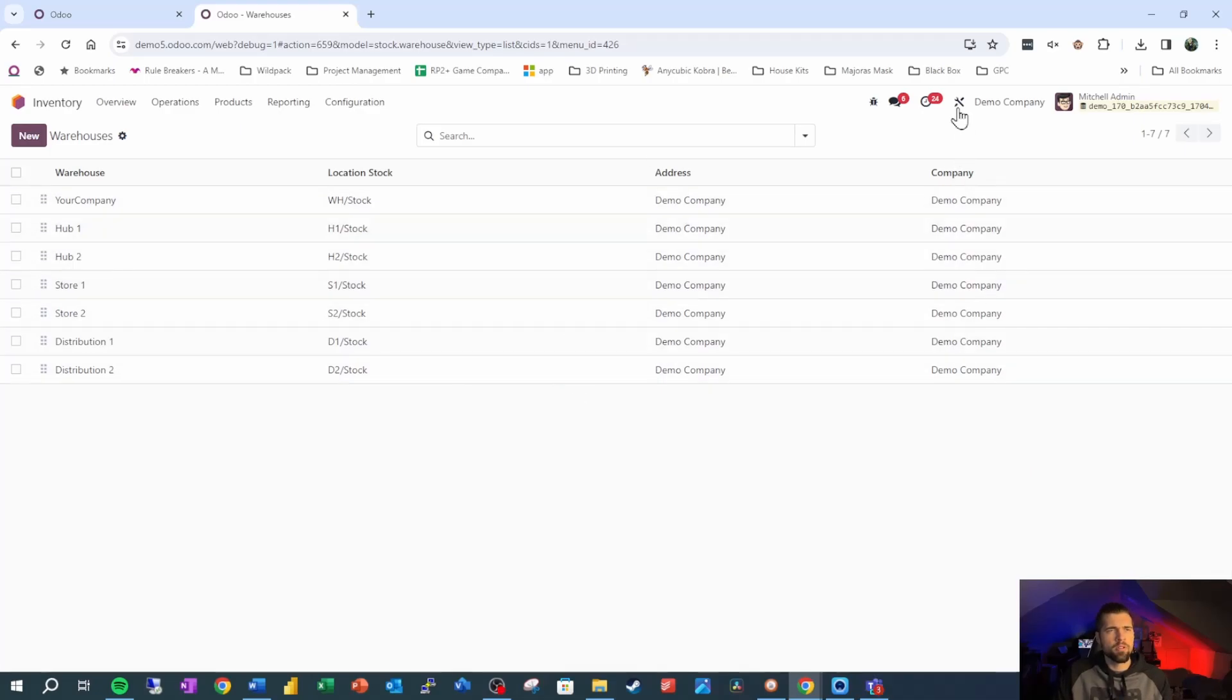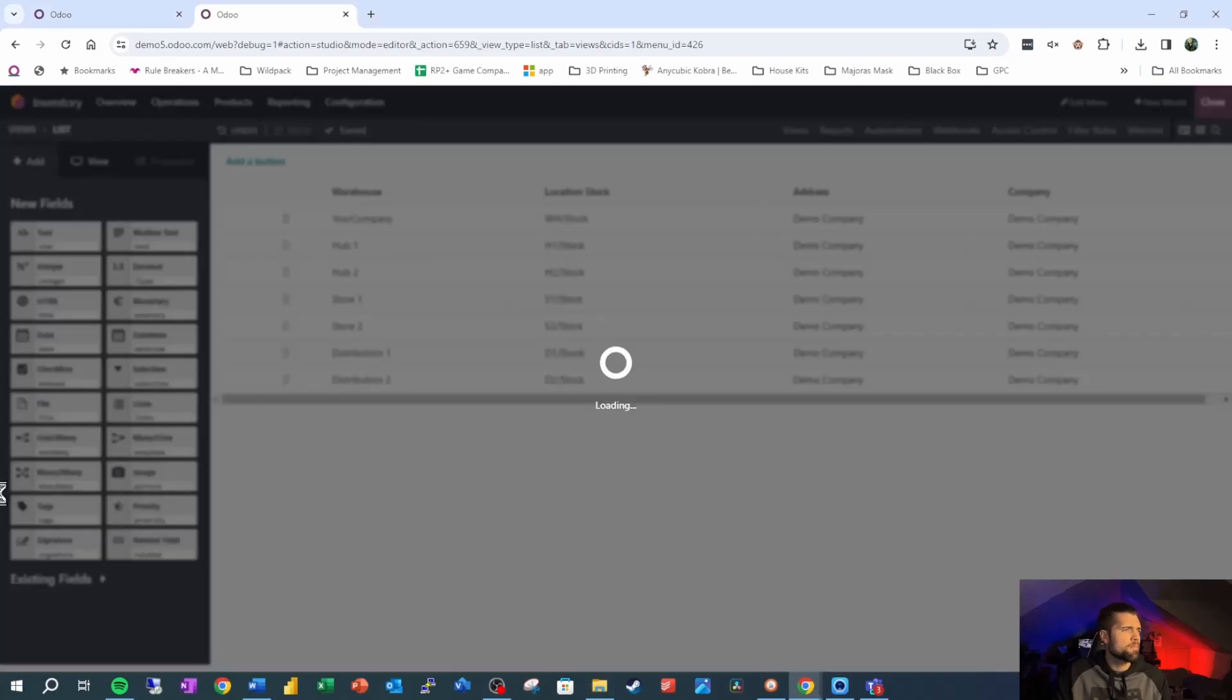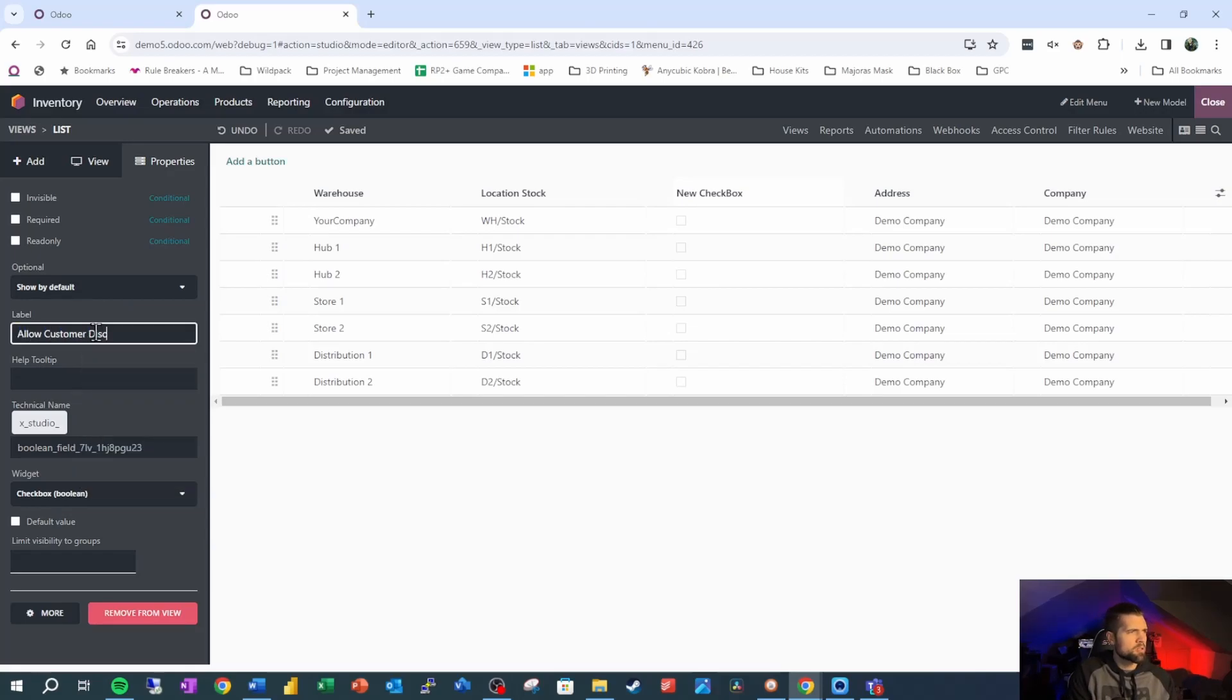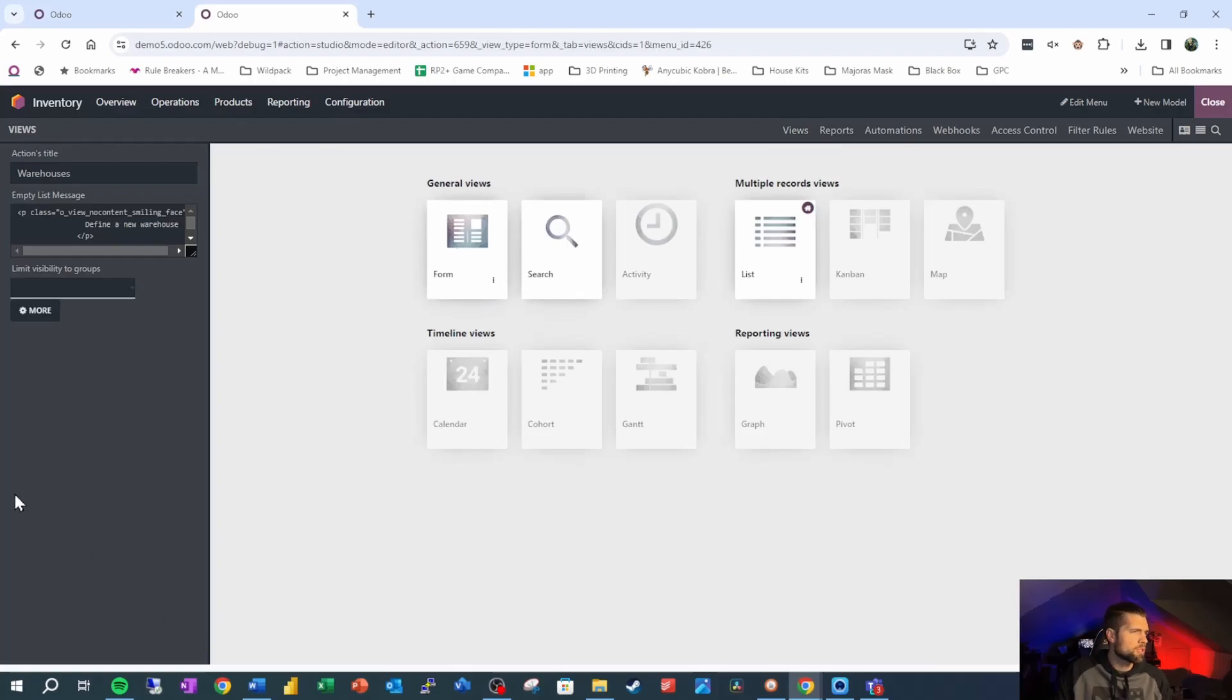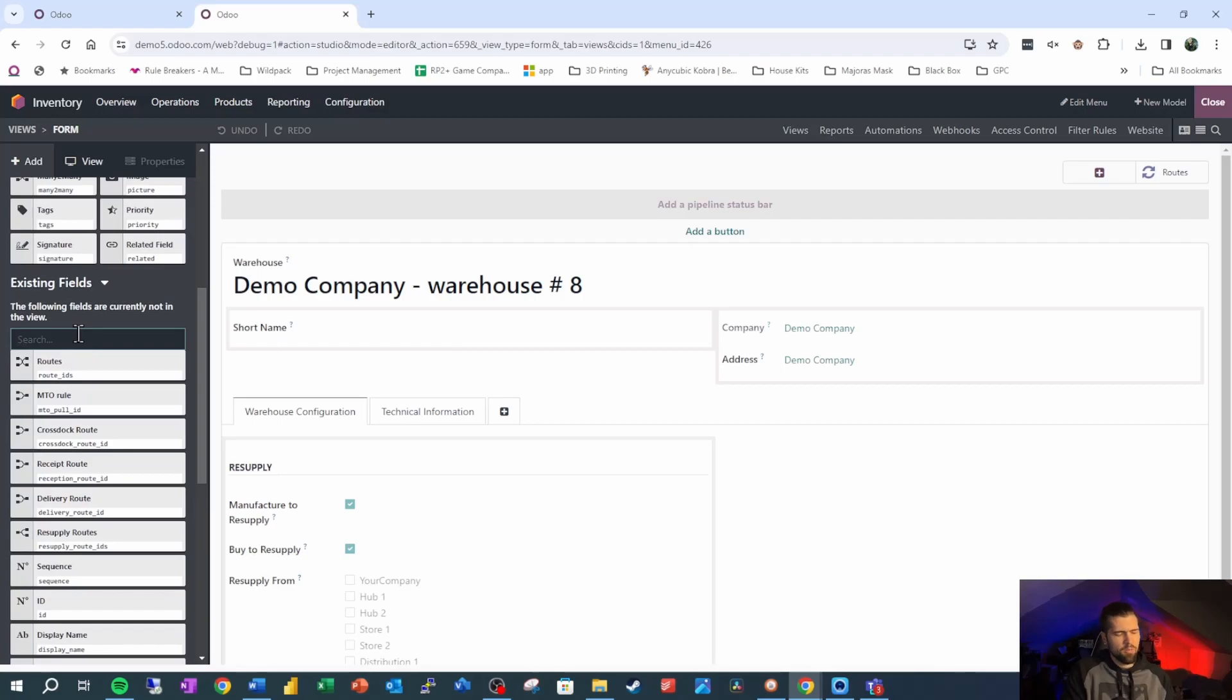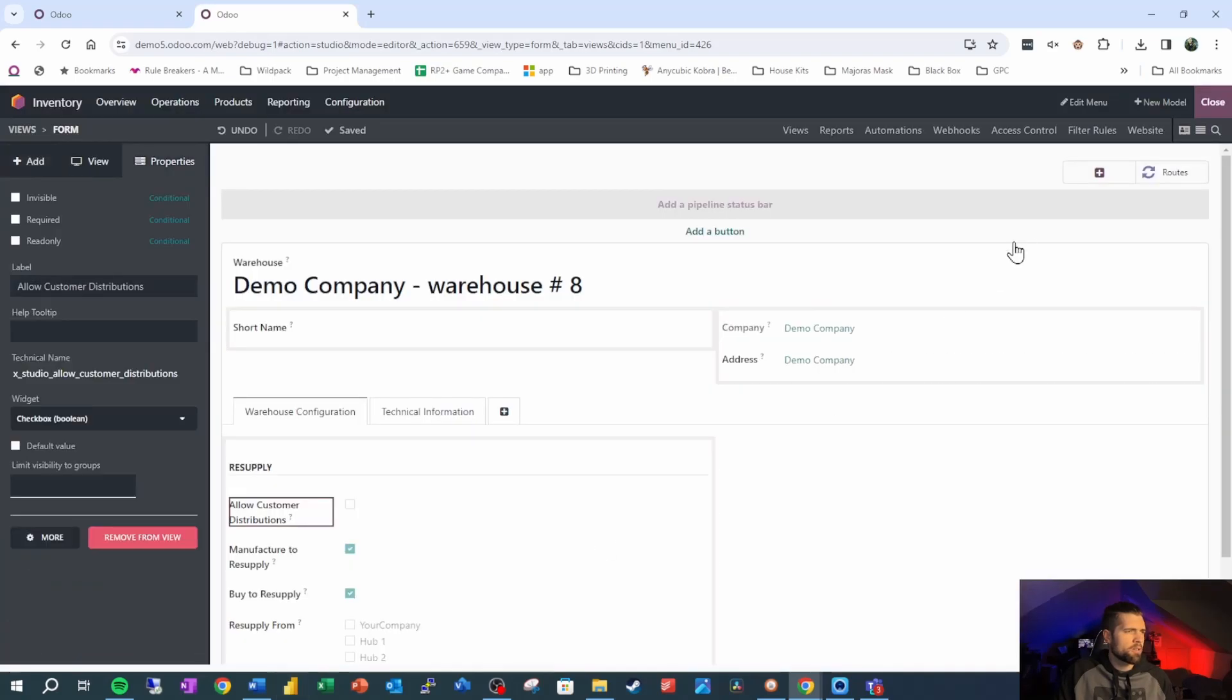So let's go into studio real quick. And let's drag across this new Boolean. And we're going to go ahead and call this allow customer distributions. And let's make sure we throw it in our form view as well, just to keep things nice and clean. So we're going to go to existing fields, we're going to allow, and we're going to throw this in just above right here.